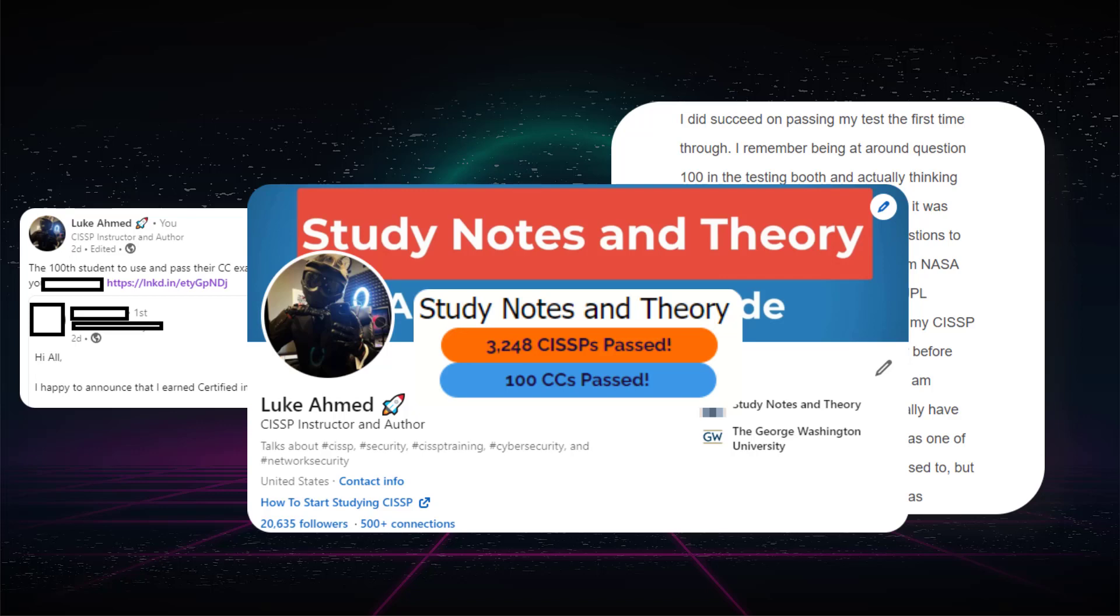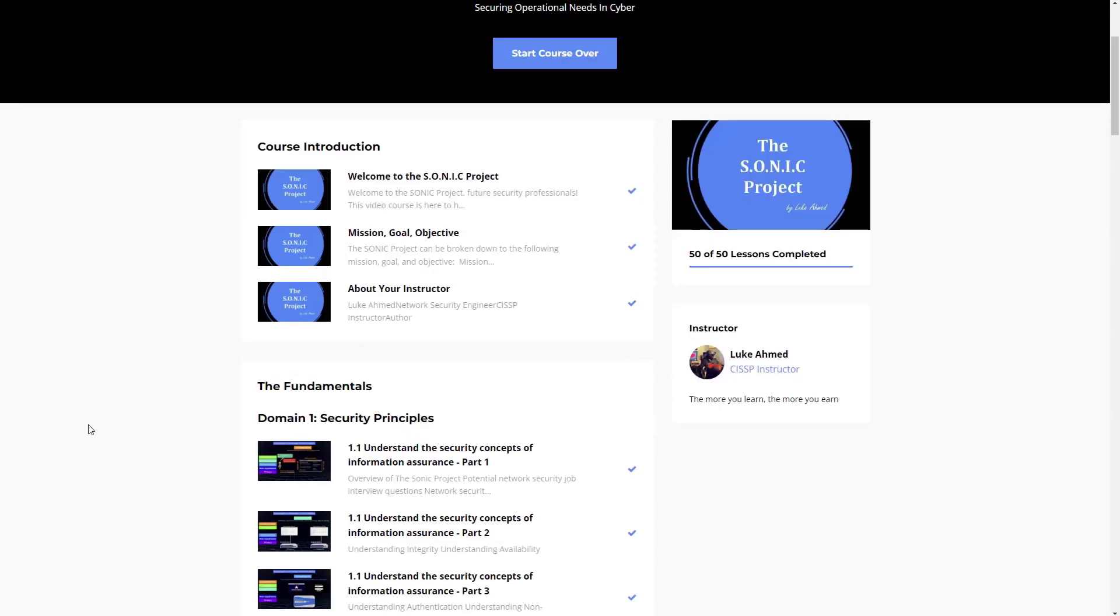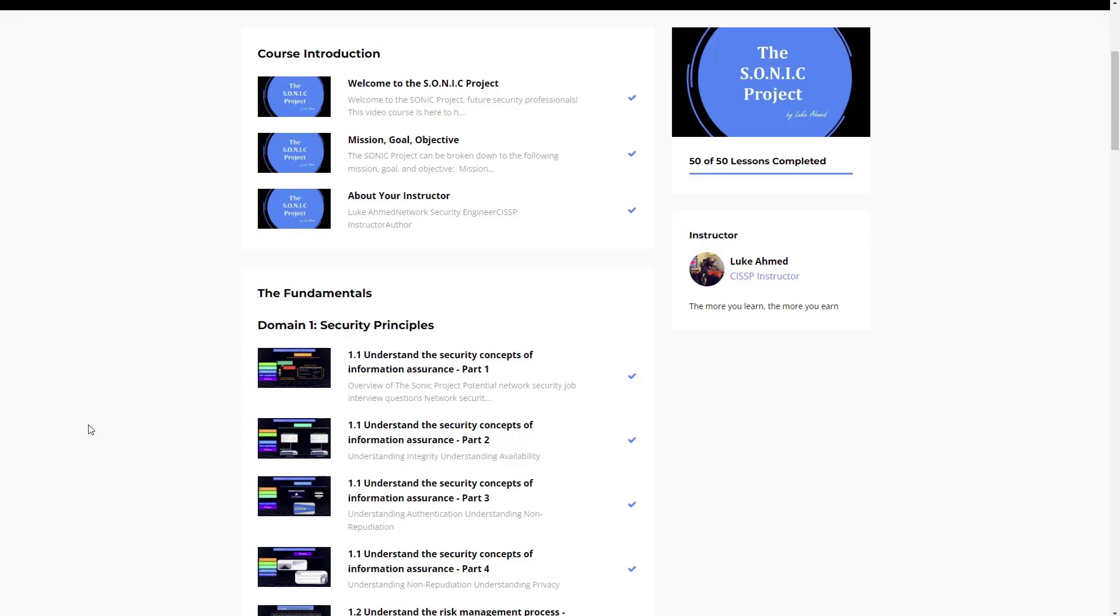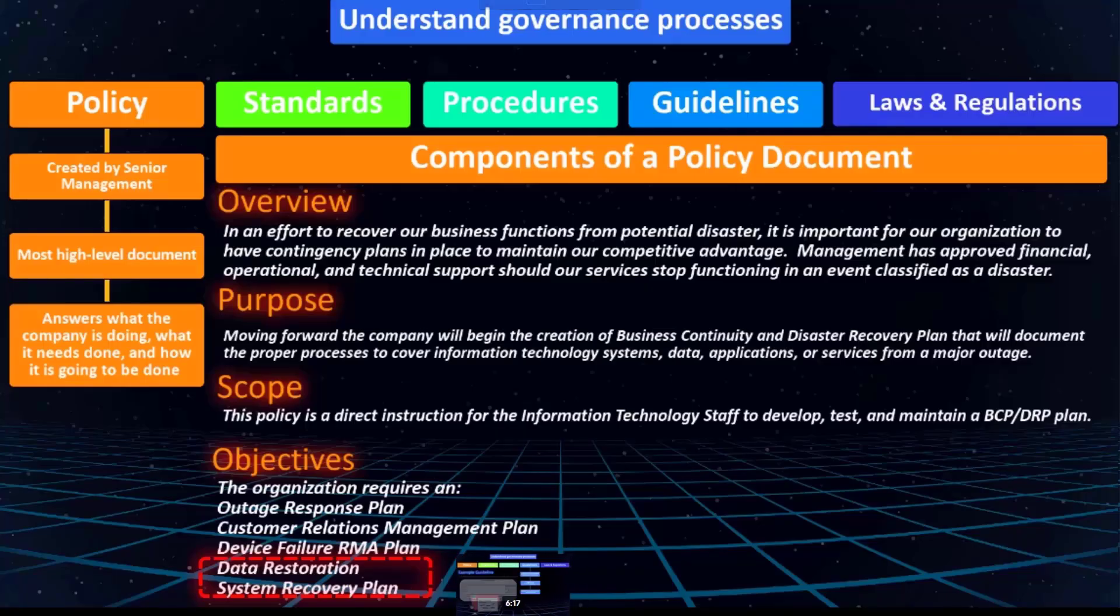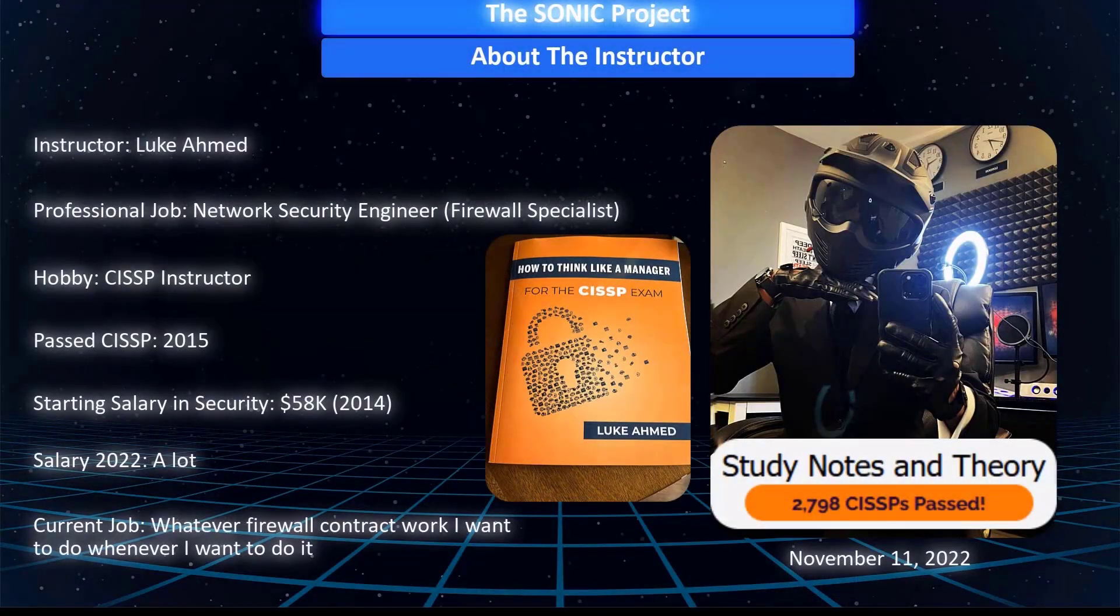100 may seem low, and it actually is, especially since about 10,000 people globally have taken the exam or something like that. But my course isn't here to just help you pass the exam. The Sonic project is here to give you the basic security fundamentals which will help anyone who wants to start out in the cybersecurity industry.